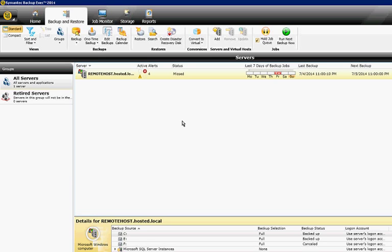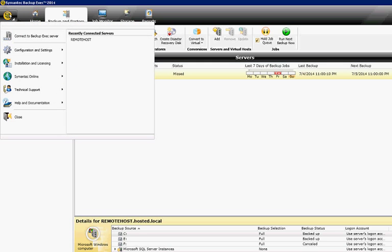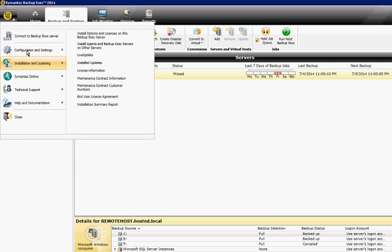We're in Backup Exec 2014. I'm going to show you how to install additional options and licenses in the program. Just go and click in the upper left-hand corner icon and from there click on installation and licensing.